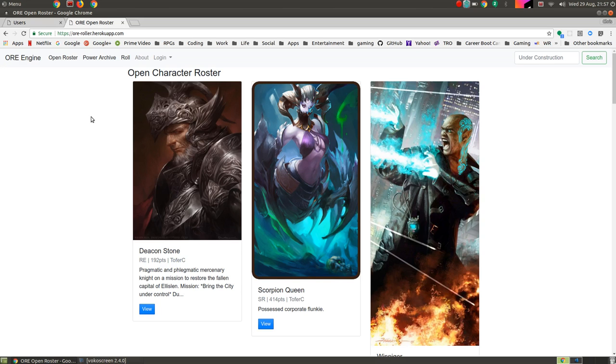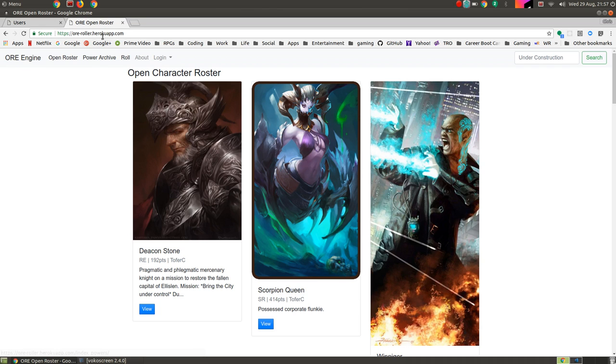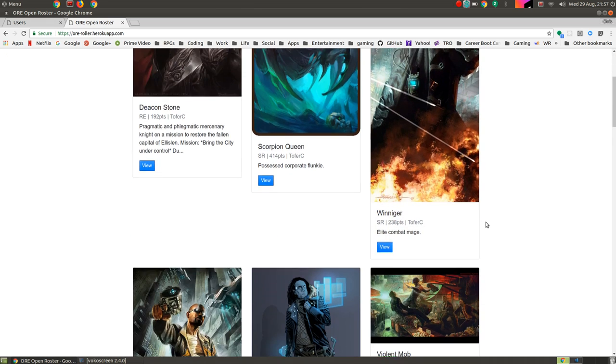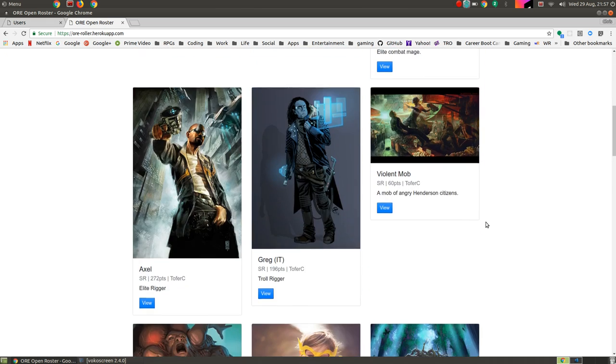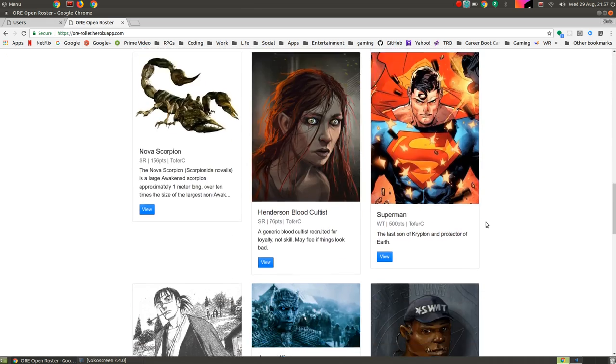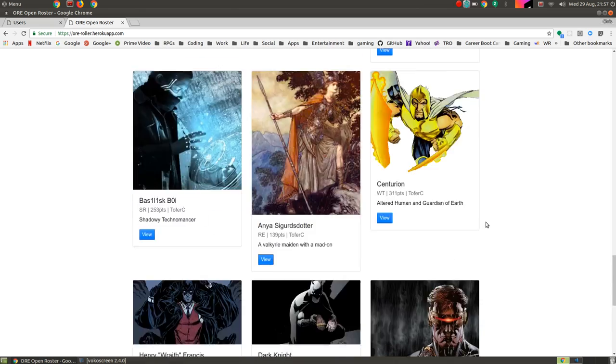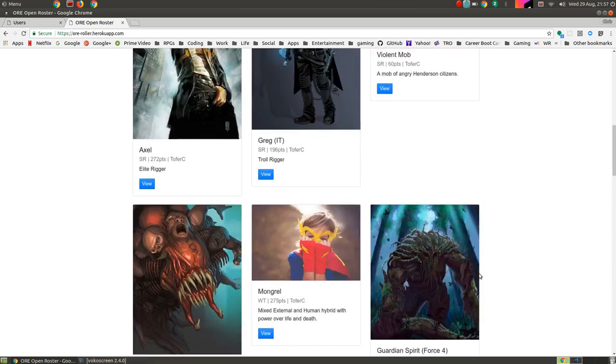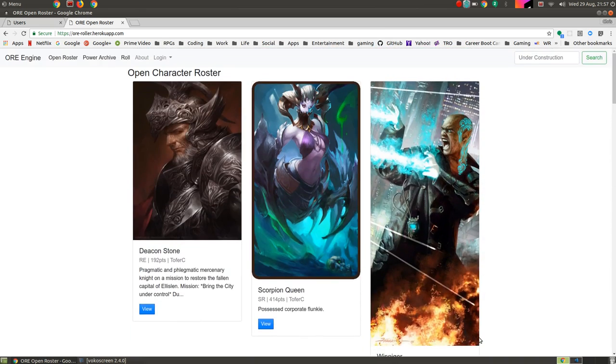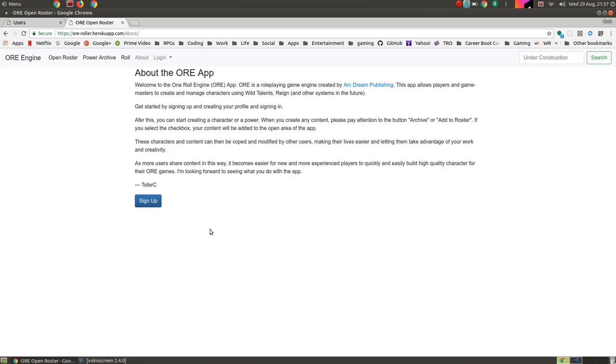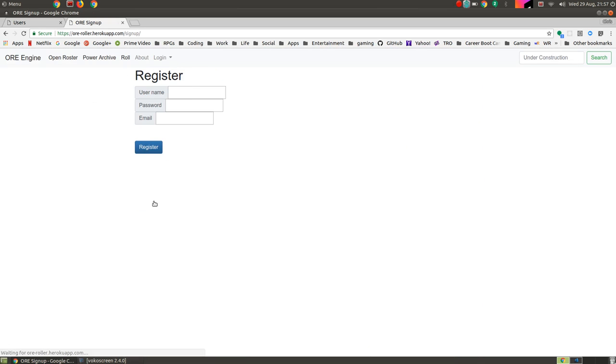I put out a request to Twitter and had one person come back and say they'd like to see Darth Vader, so here we go. So this is the app for folks who haven't seen it, it's at oreroller.heroclap.com. This is basically an app for creating, editing, managing, and playing with One Roll Engine characters, mostly focused on Wild Talents and the supers. So we'll go over to the about page, a little bit of information about the app there, and from there we'll go and sign up.